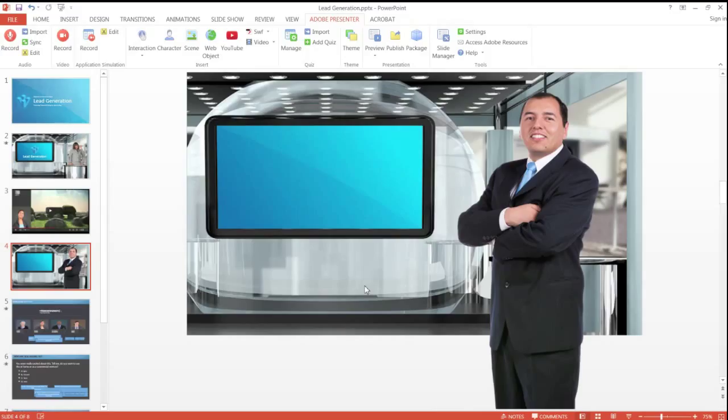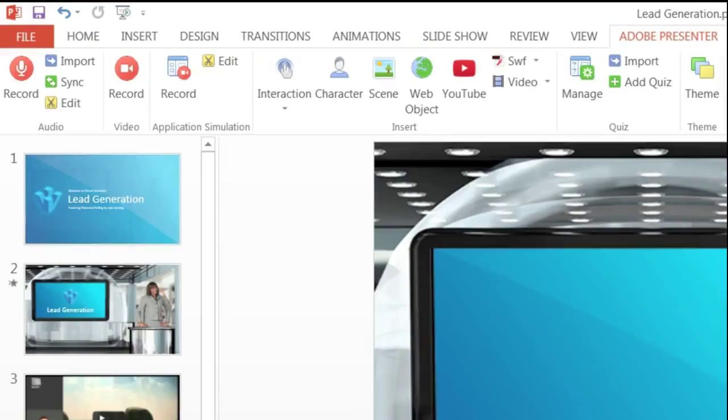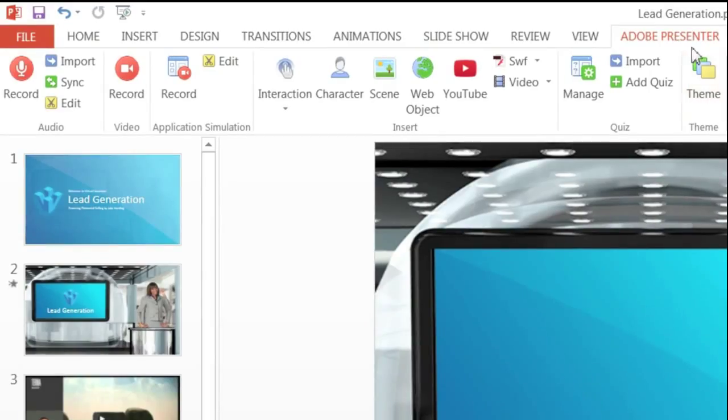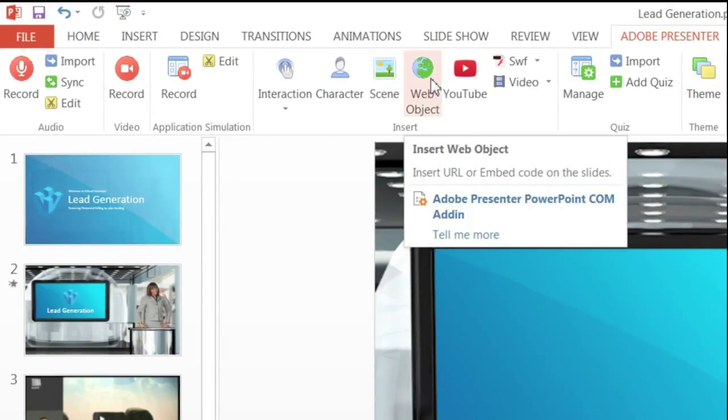Let's take a look at the steps to embed a web page or web object to your Presenter courses. Under Adobe Presenter ribbon, click Web Object.